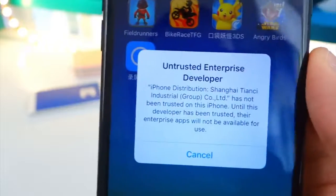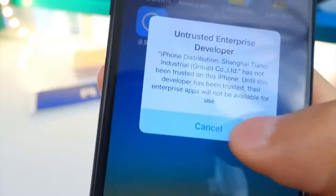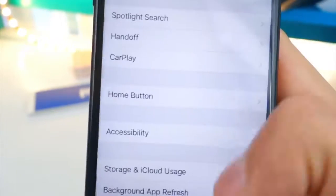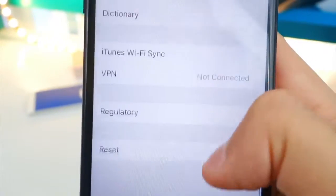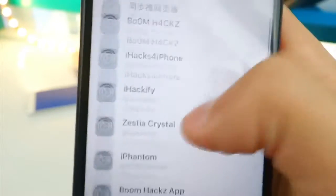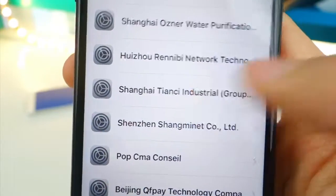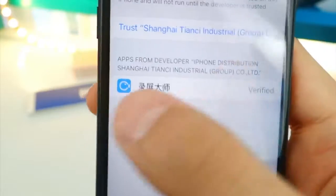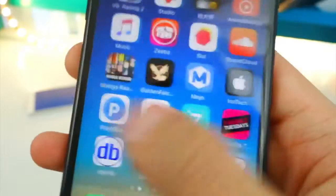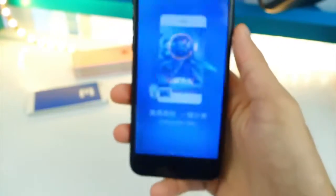When you tap on it, it will say 'Untrusted Enterprise Developer,' so tap cancel. Go to Settings > General, scroll down and tap on Profiles and Device Management. Find Shanghai TNC, tap on it, then tap Trust, and confirm in the pop-up.